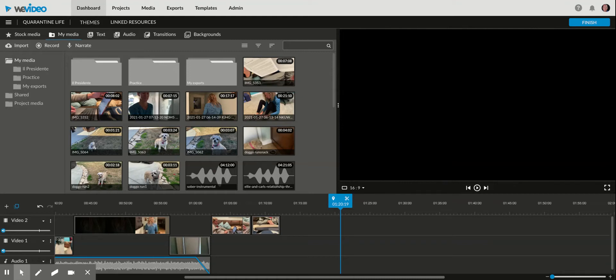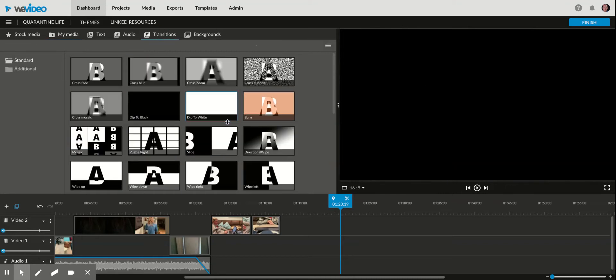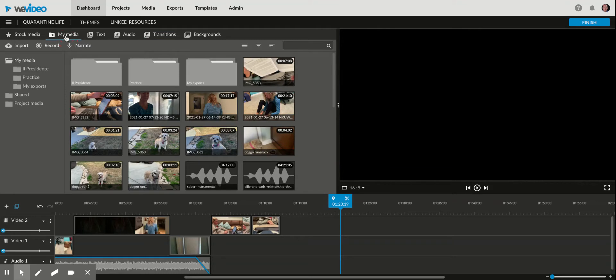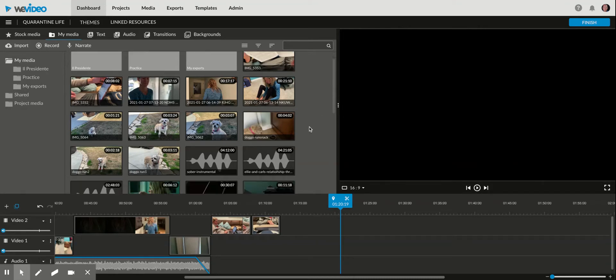Since you really only have control over which transitions WeVideo has to use, you have to make it work with those. I found that the best thing for it is the fisheye transition.